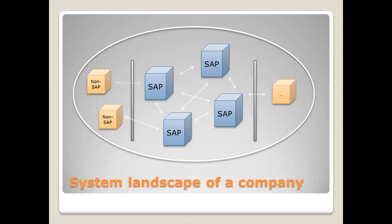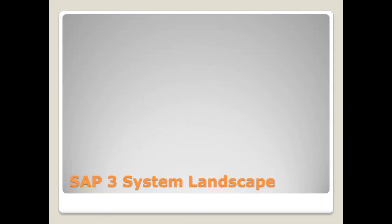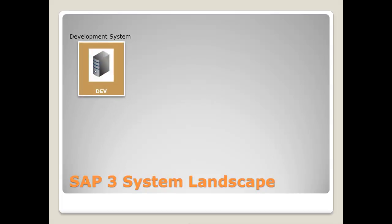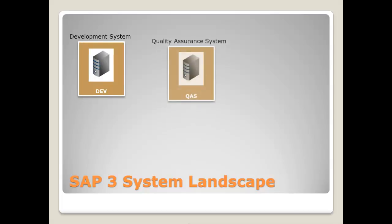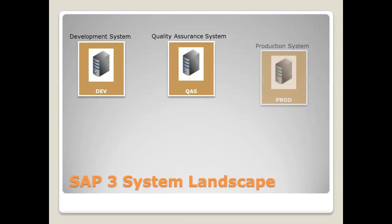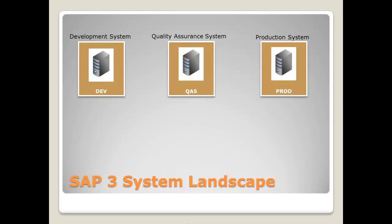The most common system landscape, which is also recommended by SAP itself, is the three system landscape. The three system landscape consists of a development system, a quality assurance system, and a production system.